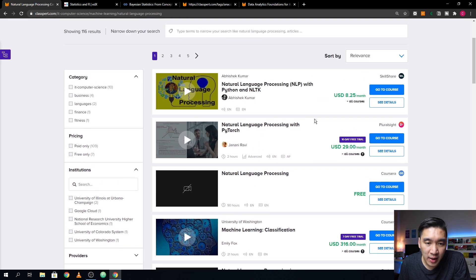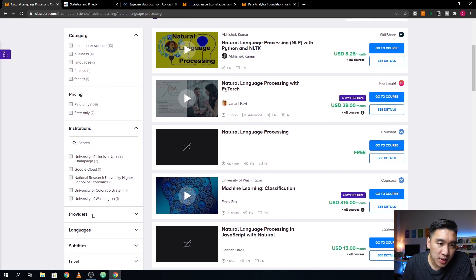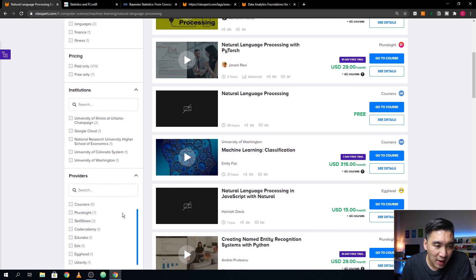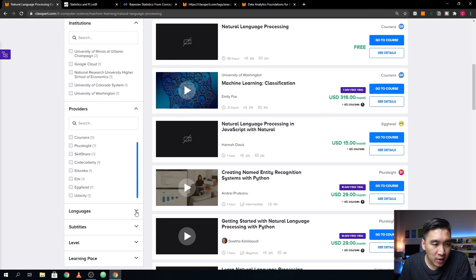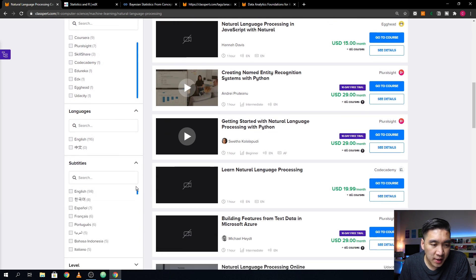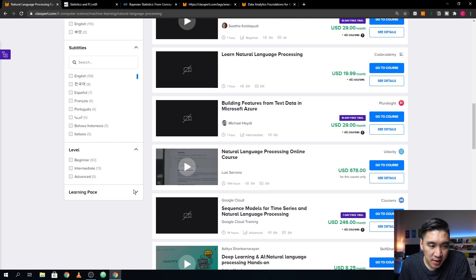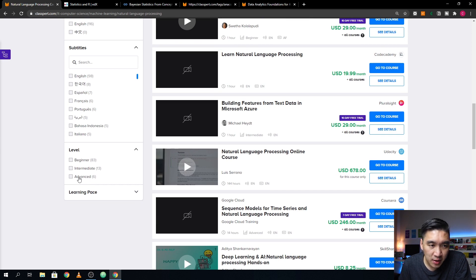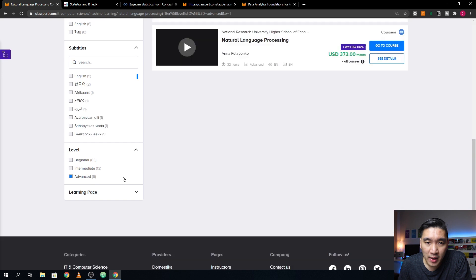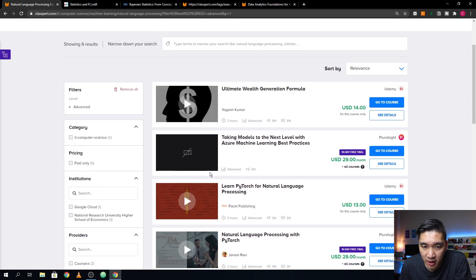You can quickly see which topics interest you, from which institutions they are provided, on which learning platform, in what language, with what subtitles, and at which difficulty level. For example, if you are an advanced data scientist and want more sophisticated courses, you could click on 'Advanced,' and you'll see about six courses available for you.